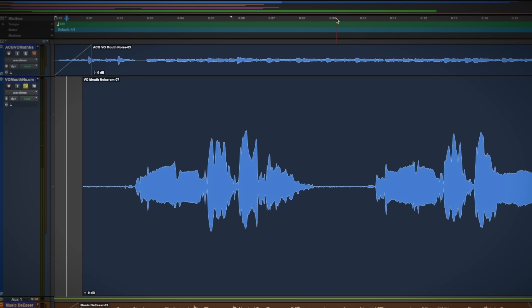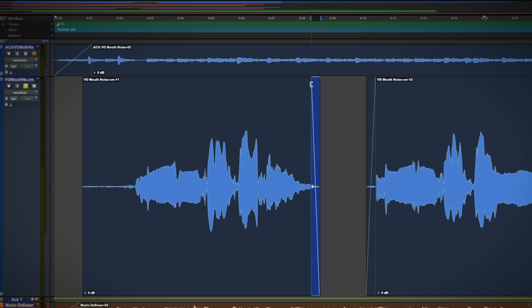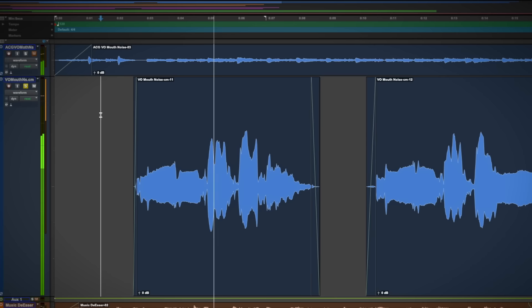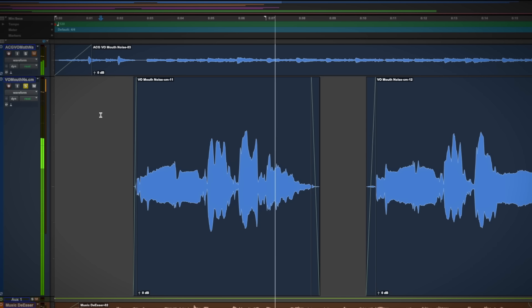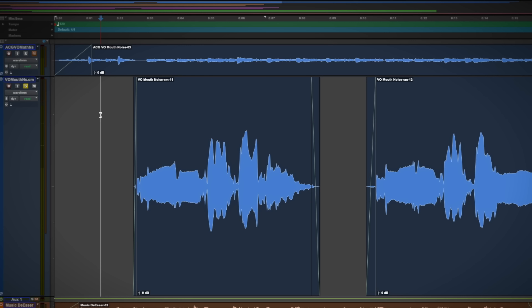Now we could of course clean this audio by selecting it and deleting it from the waveform and drawing in some fades to soften our edits. But cleaning your audio this way could take quite a long time depending on how many edits you need to make and how many tracks you need to clean.